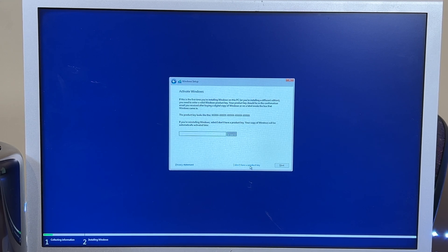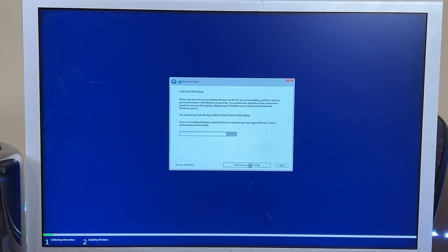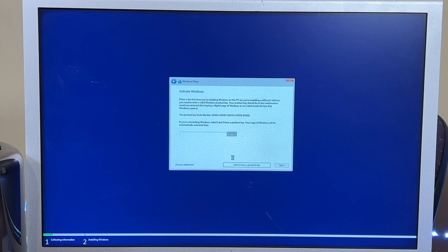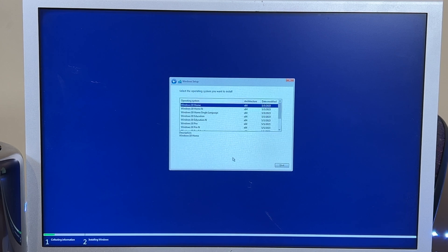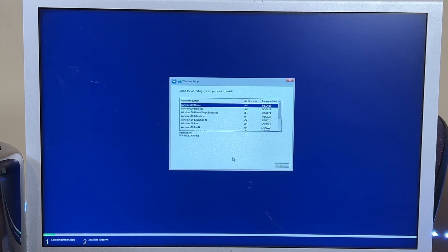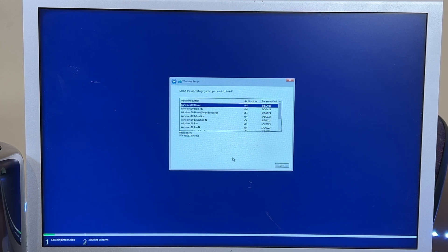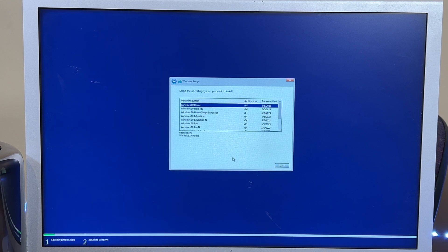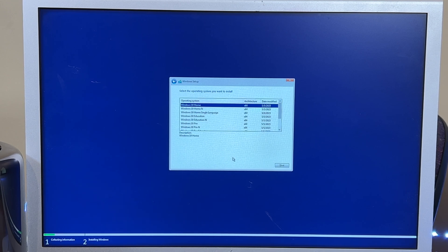I hit do not have product key unless you do have a product key. Now, for a Mac Pro, any Mac Pro, I always recommend running Professional Edition because it has multi-CPU support.